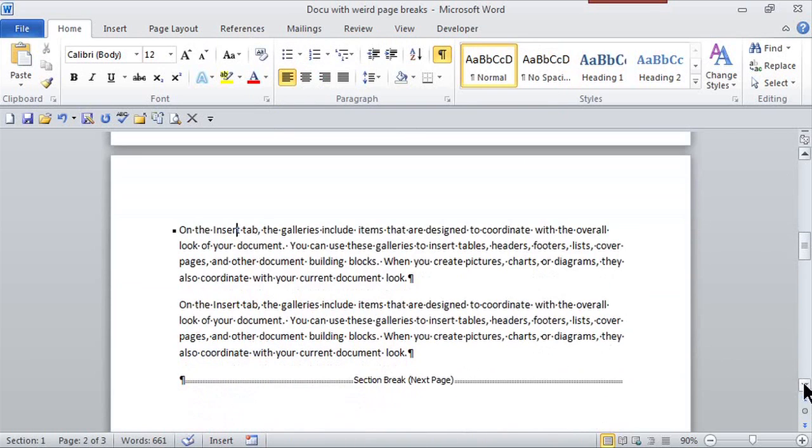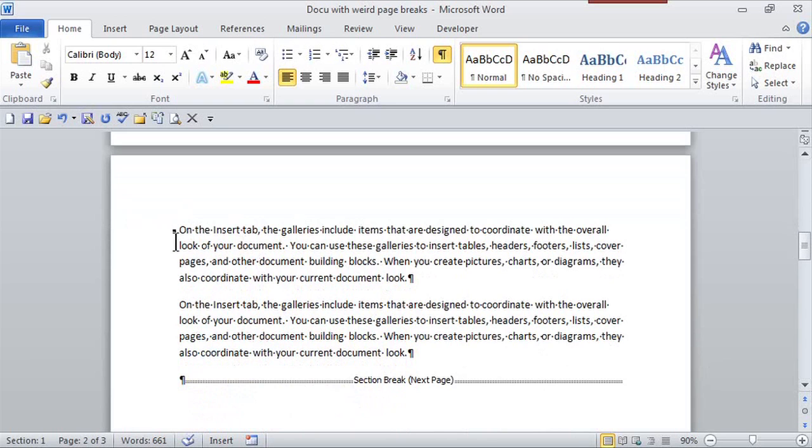Now, how do I know that this document, that this paragraph has some special formatting? Do you see the little box there? There's some special formatting.